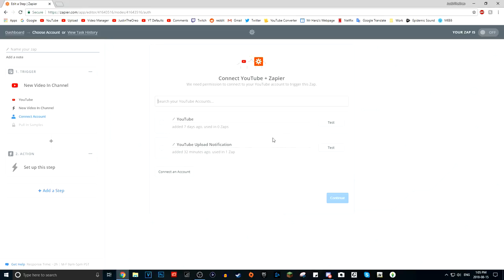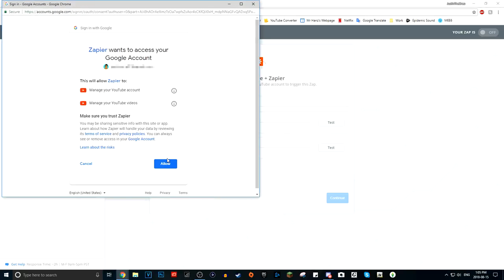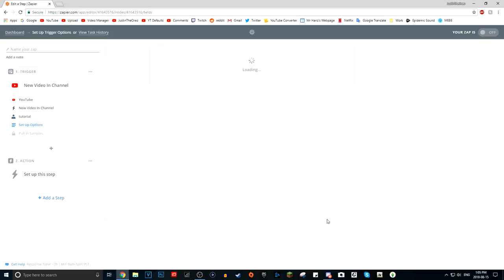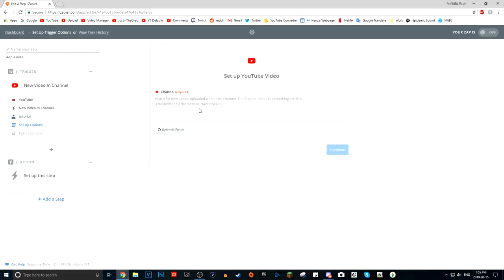Then you need to connect your account — just press 'Connect an Account,' choose your own account, and click Allow. You can name it whatever you like; I'll just call it 'tutorial.' Now you can click Test — if it works, great. Press Save and Continue. Now you need to put in your channel ID, which is that string of letters and numbers you get when you sign into your account.